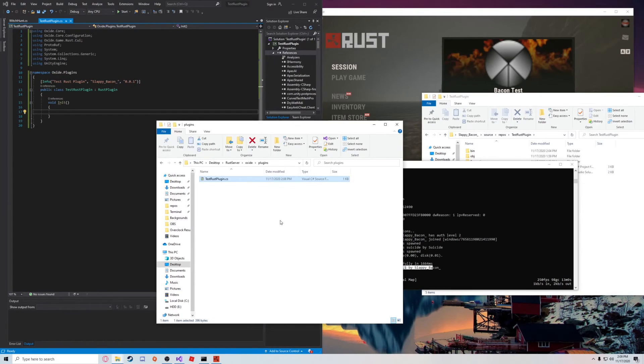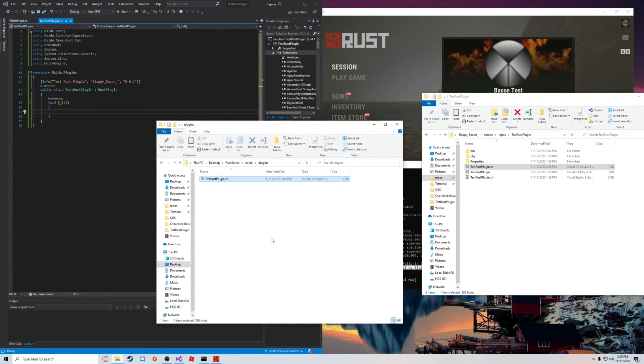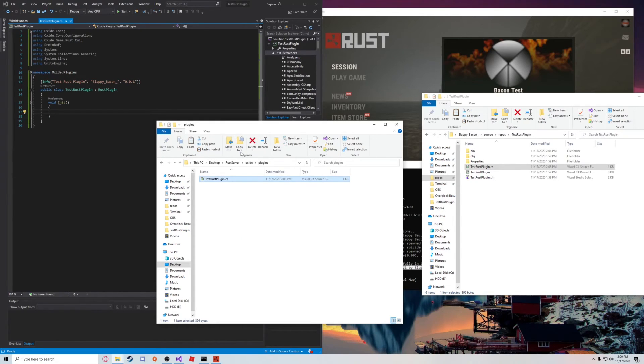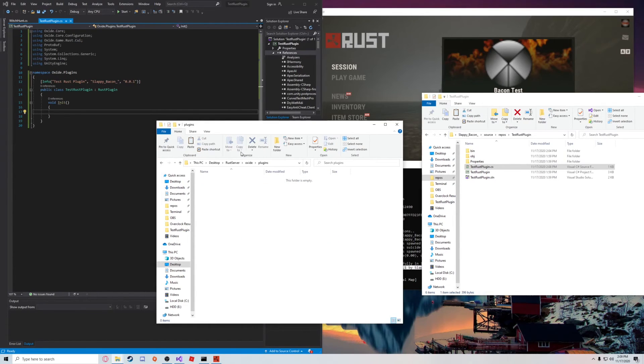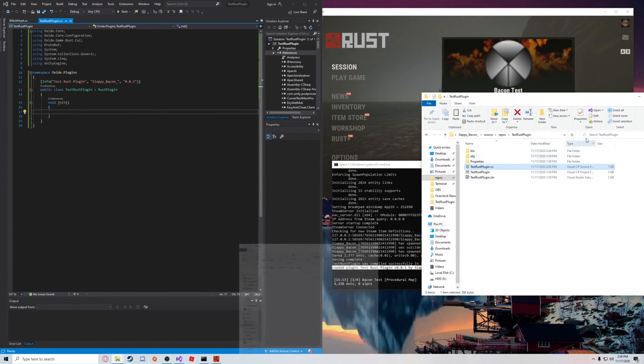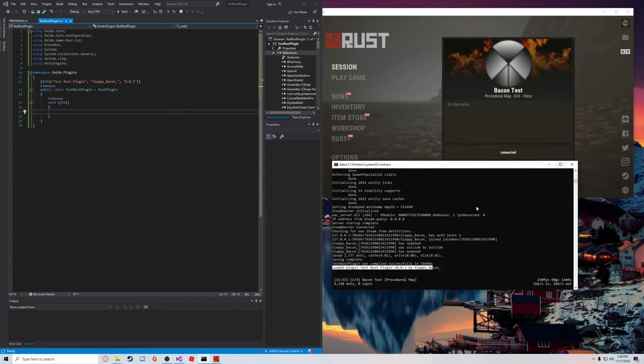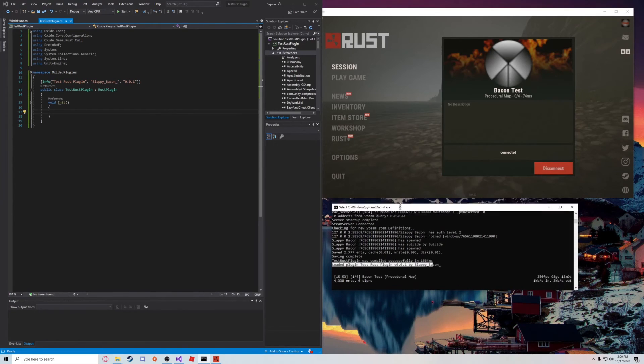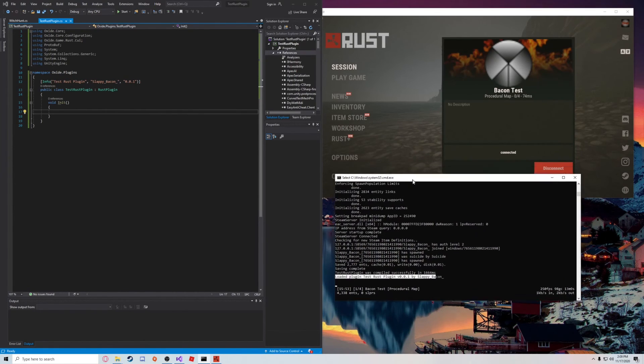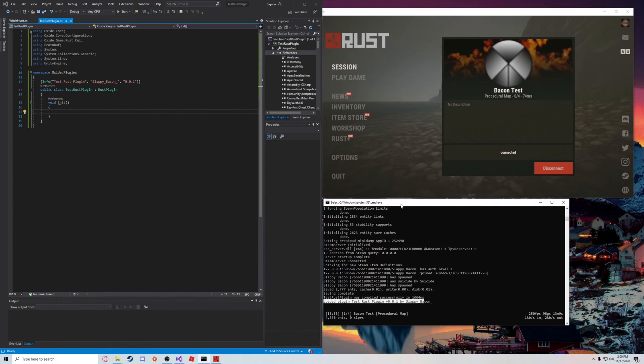We're just going to go ahead and unload that. I actually don't recommend drag and dropping. If anything, you should copy it because I've had some cases where I accidentally delete my plugin. Don't want to do that. So we're just going to leave these open, just minimize those, and we're now actually good to start programming. This is the project setup. The server's running. You can start programming your plugin.